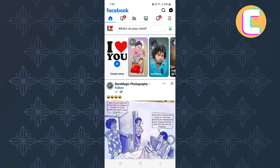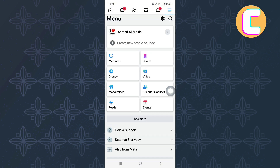From there, tap on the menu section. It is this option with the hamburger icon at the top right corner of the screen. This is the menu of Facebook where you will see sections and shortcuts that will take you to different areas of the app.